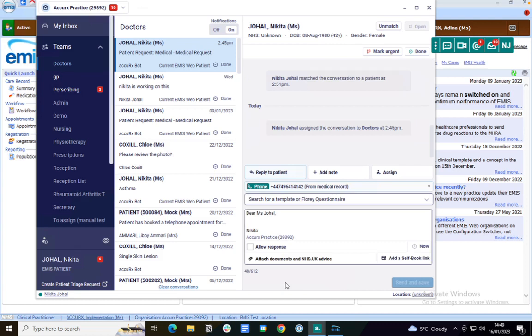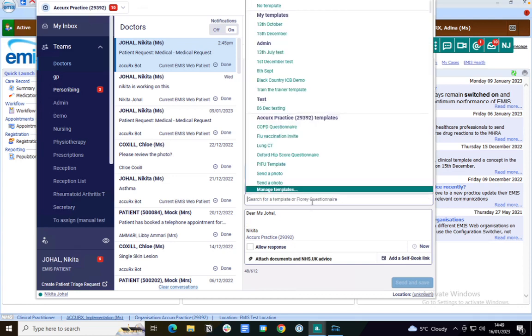This is exactly the same as using Accurx to send an SMS, so you can choose from a number of templates or you can create your own templates.